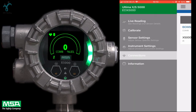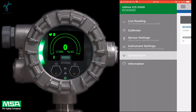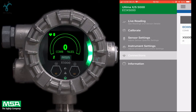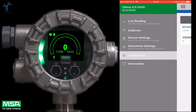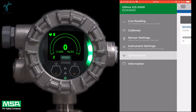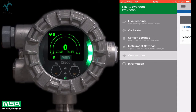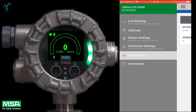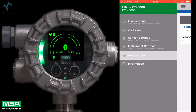To begin setup, click on the menu tab in the upper left hand corner. You can access several different options including live reading, calibrate, sensor settings, instrument settings, connections, and information. For this tutorial, we will be focusing on the instrument settings tab.